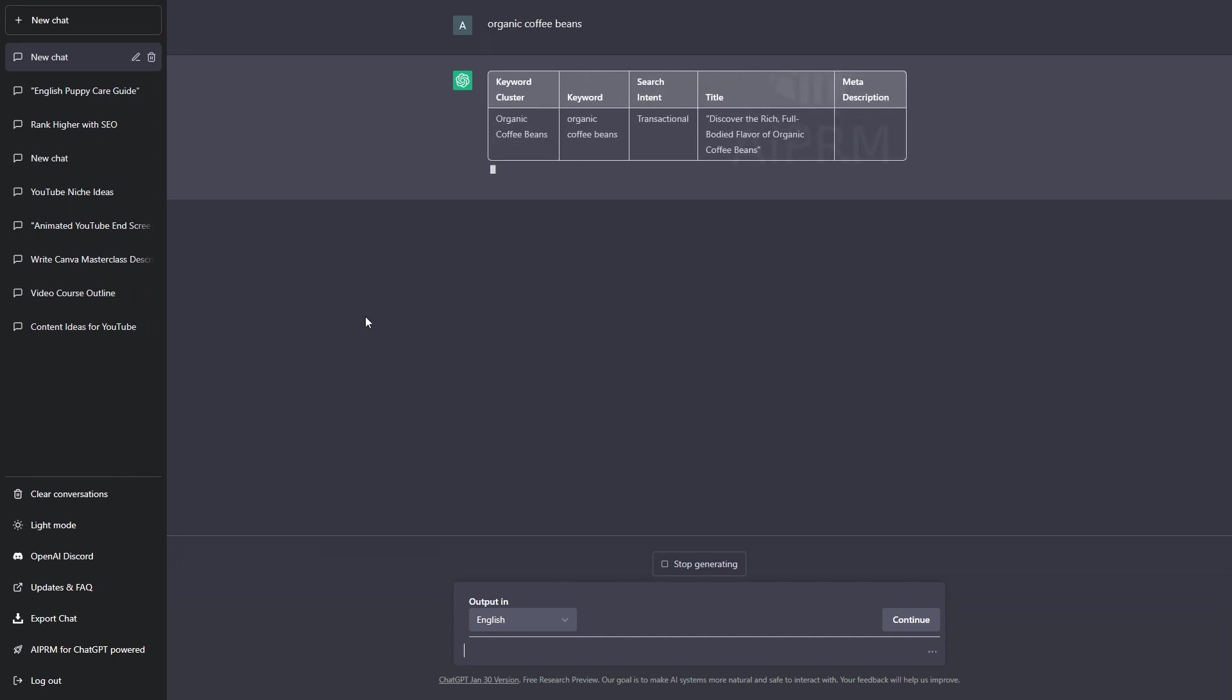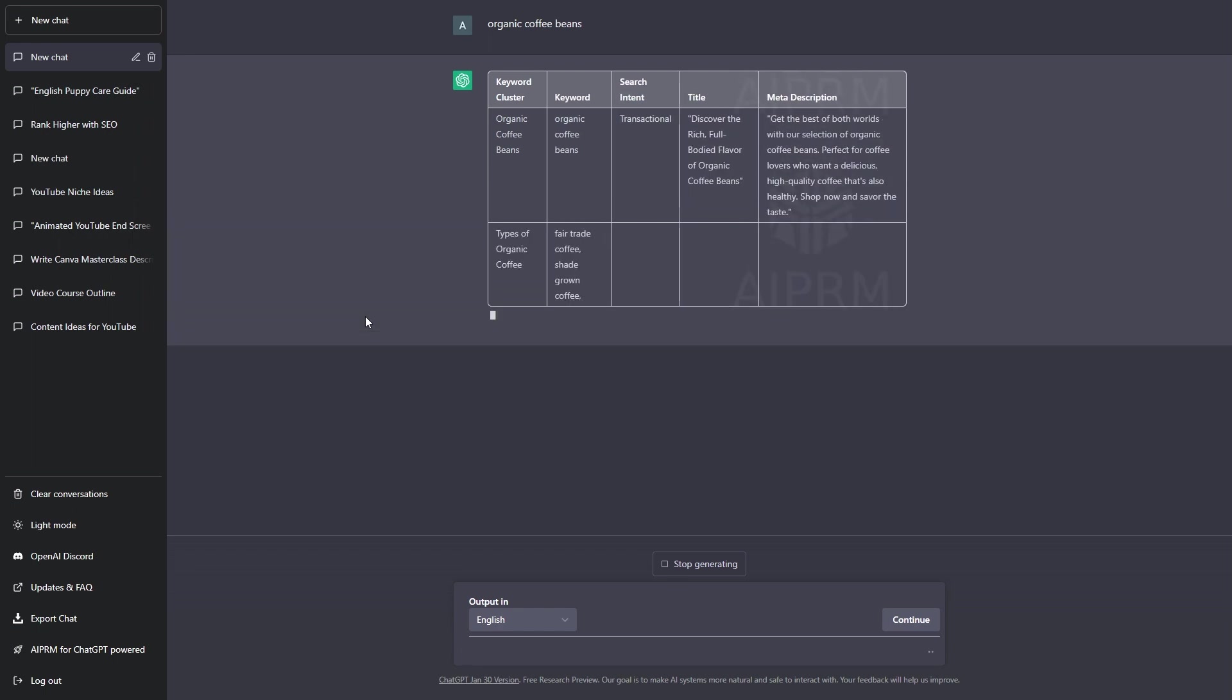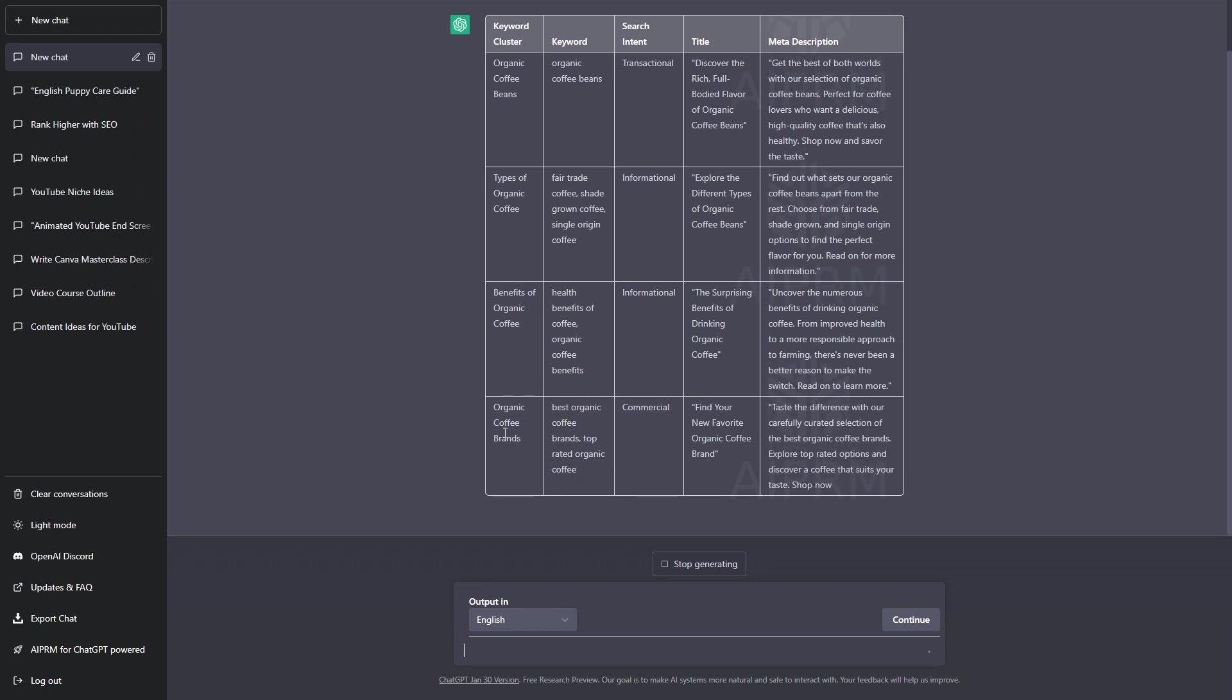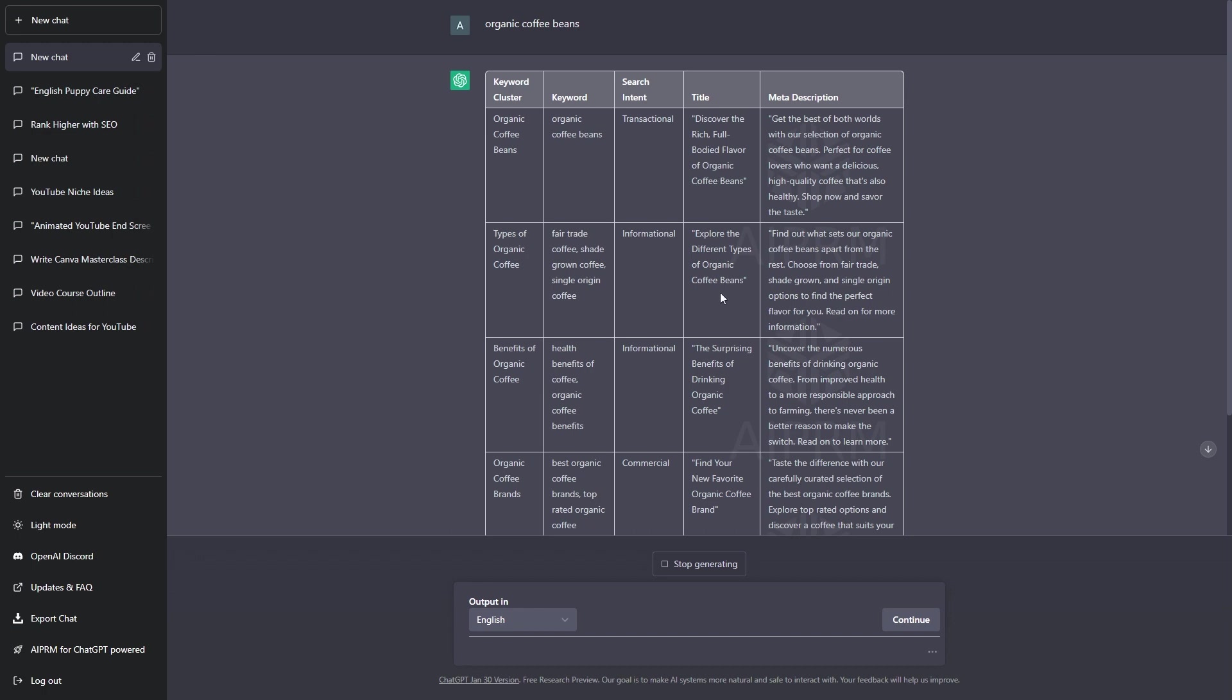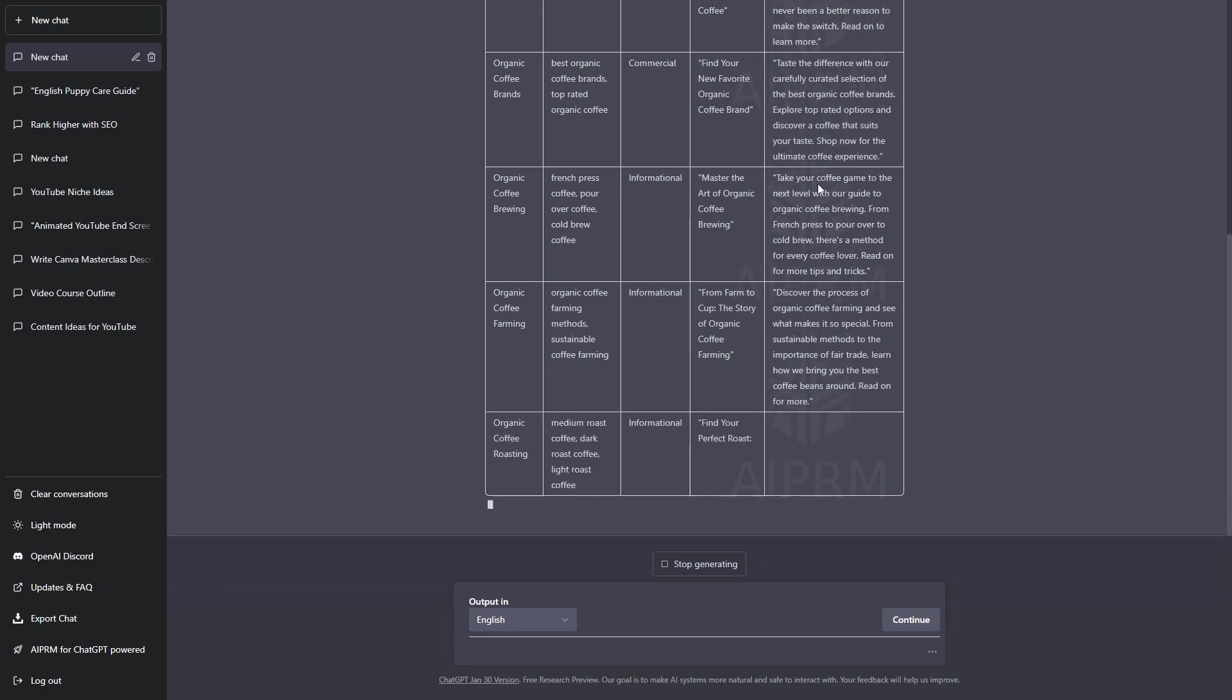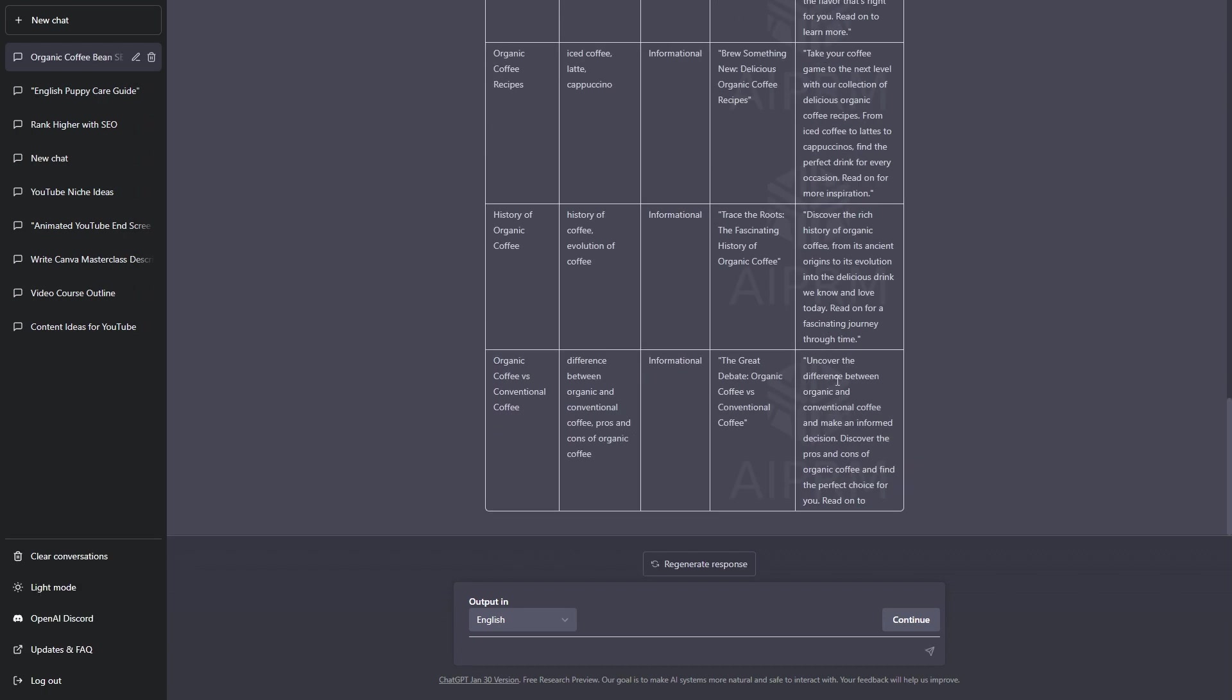As you can see, this has generated a table. We have keyword cluster, keyword, search intent, title, and meta description. We have organic coffee beans, then types of organic coffee, benefits of organic coffee, organic coffee brands. As well as that, we have keywords for each of these. We have the search intent. We have the title. This could be a blog post that we could write for these keywords. And, a meta description as well. This is absolutely fantastic for content ideas. And, there we go.